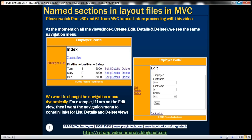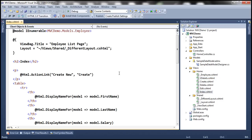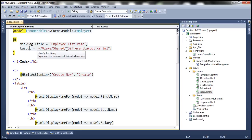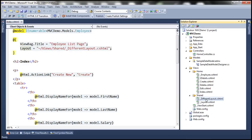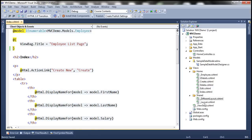Before we do that, we have to undo some of the changes that we made in the previous session. Notice that the index view is currently using a different layout file because of those changes. Within the index view, we have specified this layout property and told it to use a different layout file. Let's get rid of this property so that this view will use the default layout file.